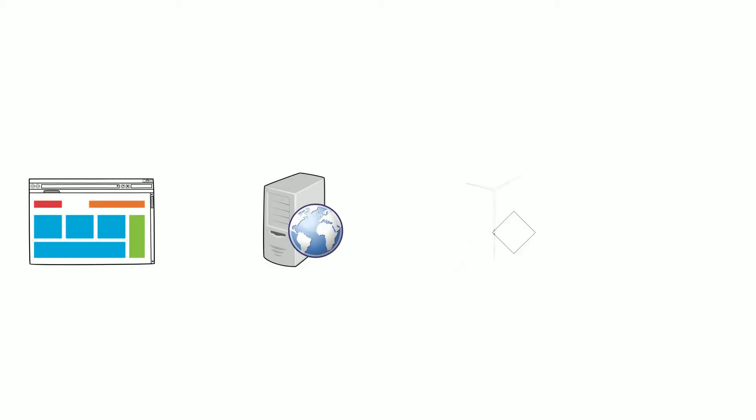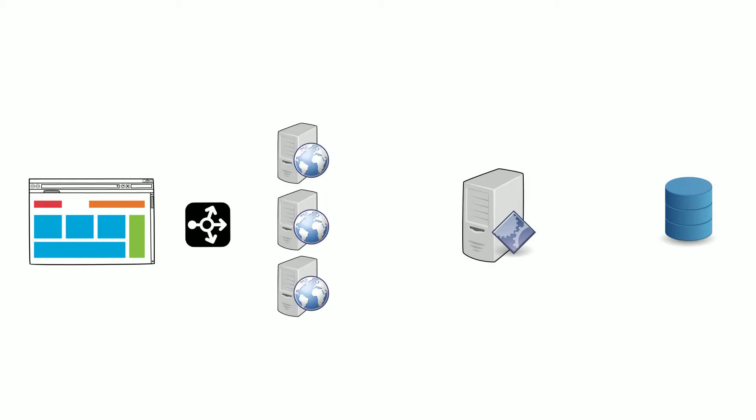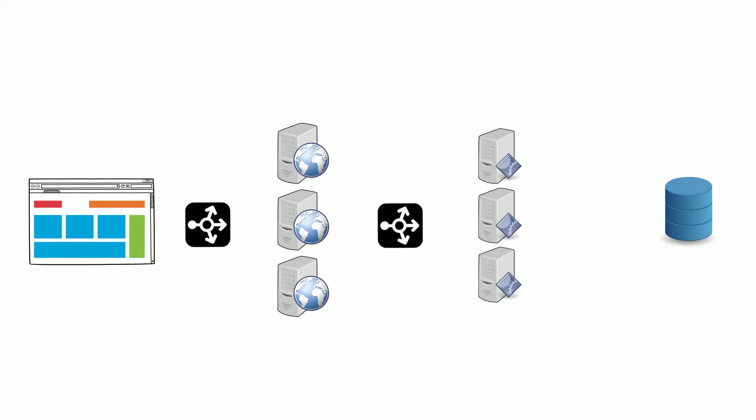Load balancers can be added at various layers of the system. You can have the load balancer between the client and the web server, another load balancer between the web server and your application server, and another load balancer between the application layer and the internal database.